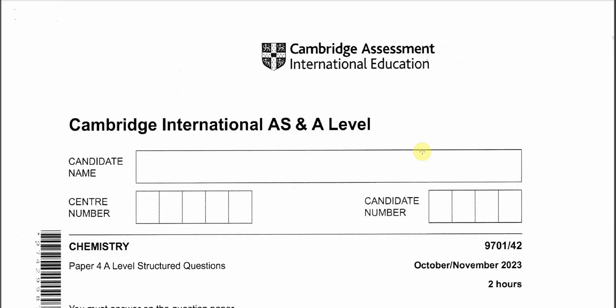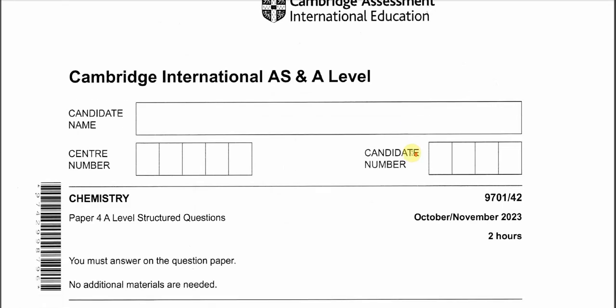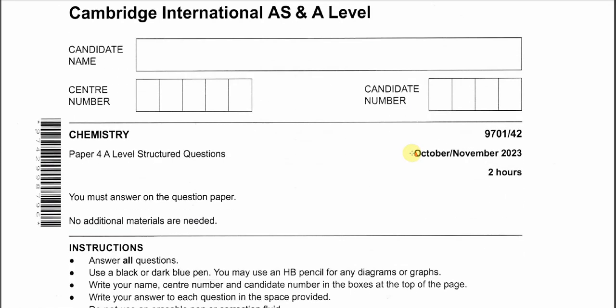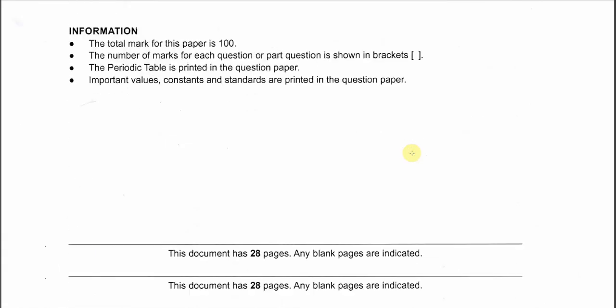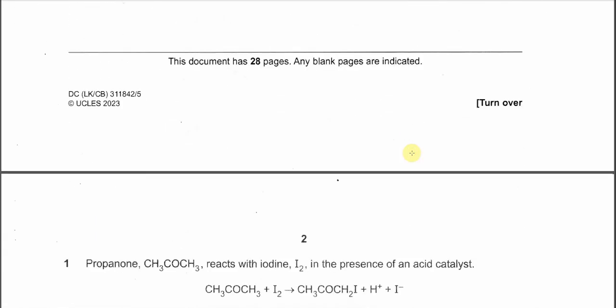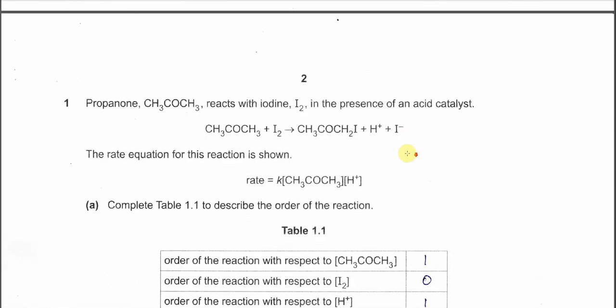October/November 2023, Paper 4, Variant 2. Question 1.